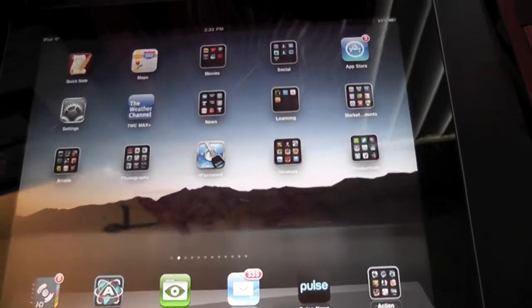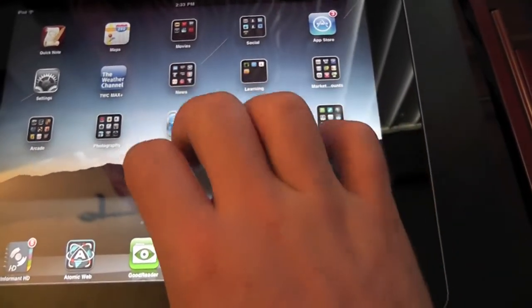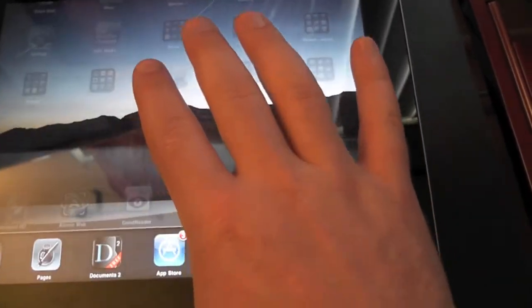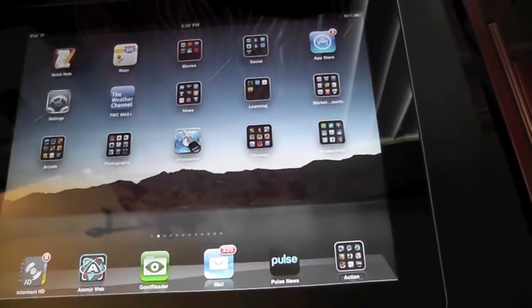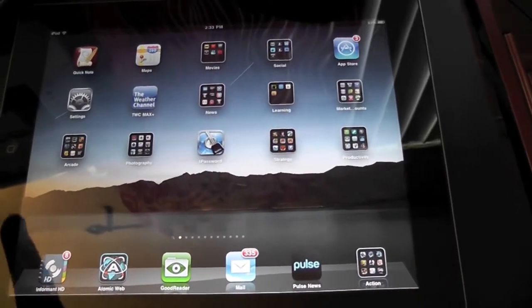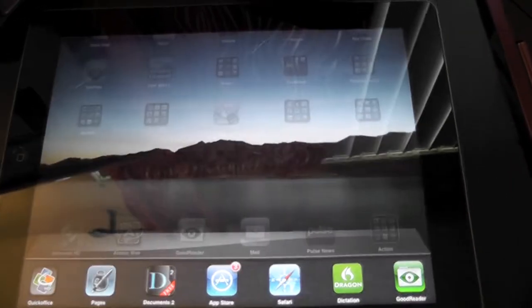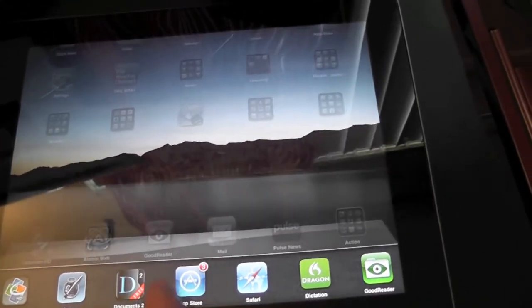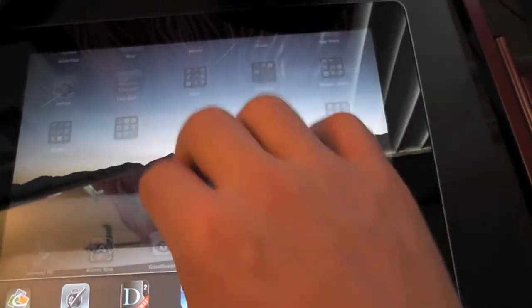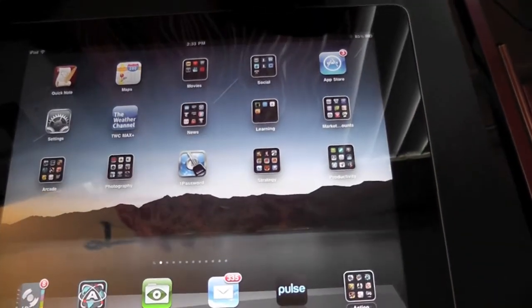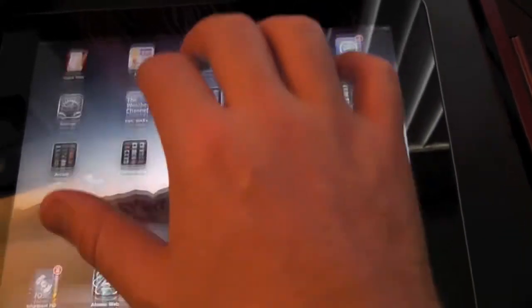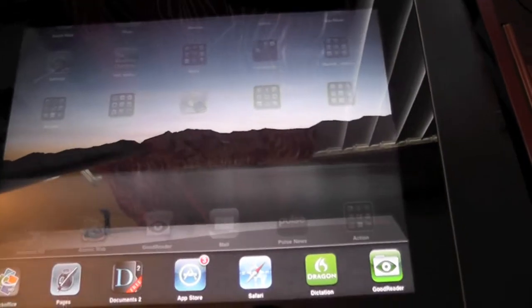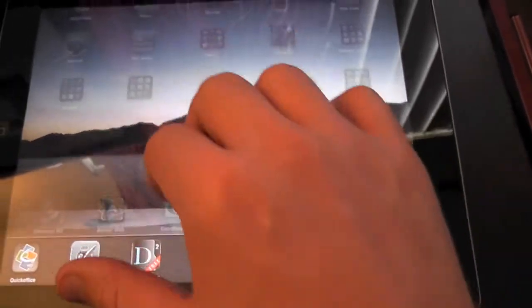Okay, so I'm going to do the four finger swipe, and usually this is something to get to our multitasking bar, we need to do the double click. And here we have our bar, but we don't have to do that anymore. Just use your four or five fingers, swipe up, and we have our apps.